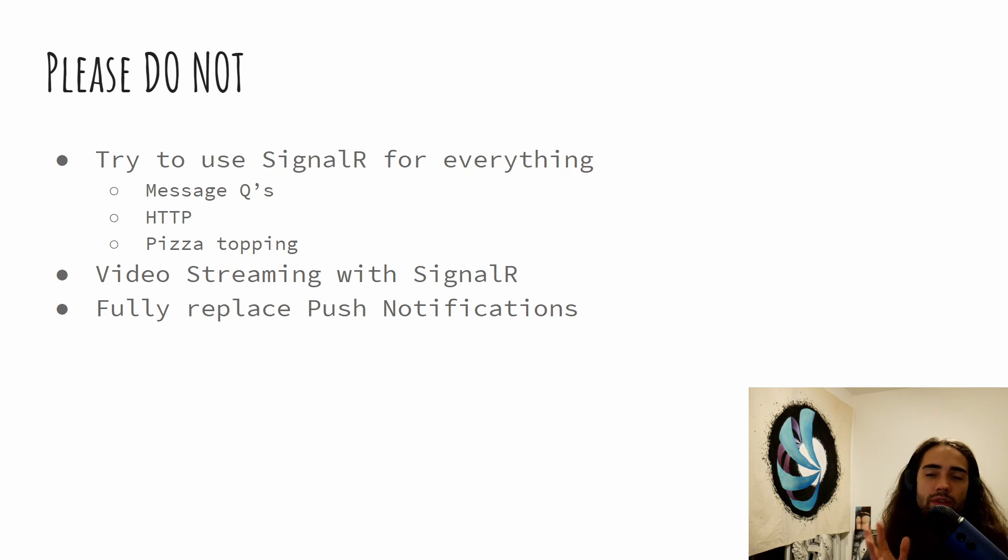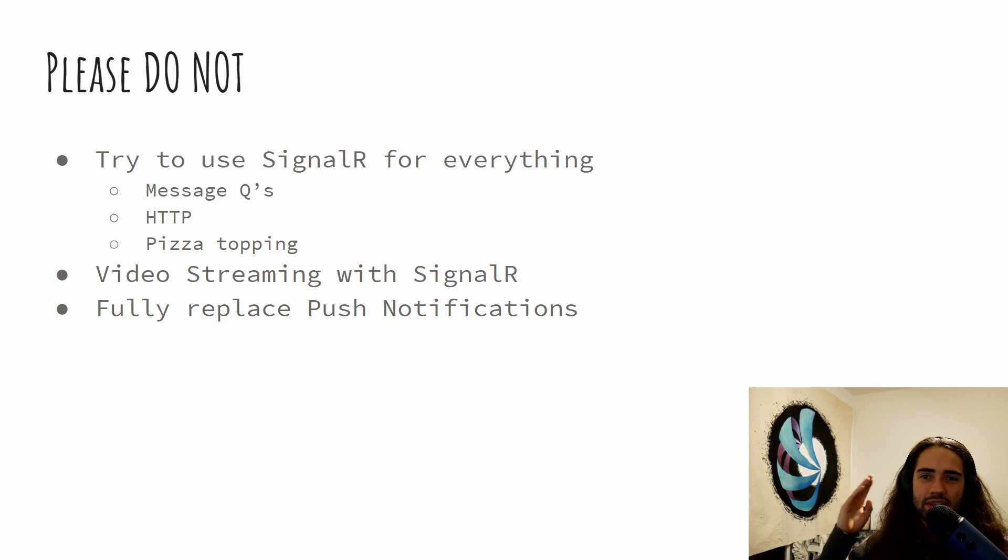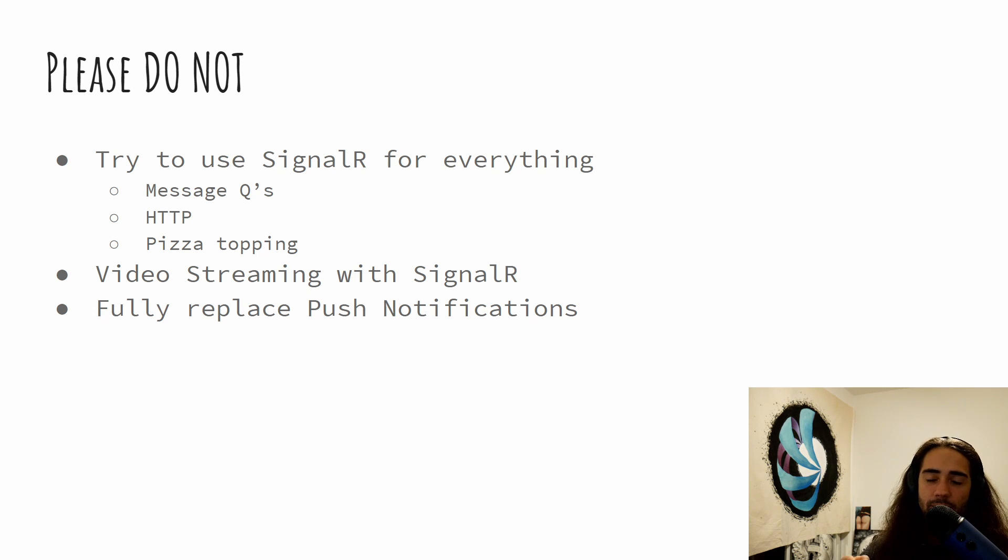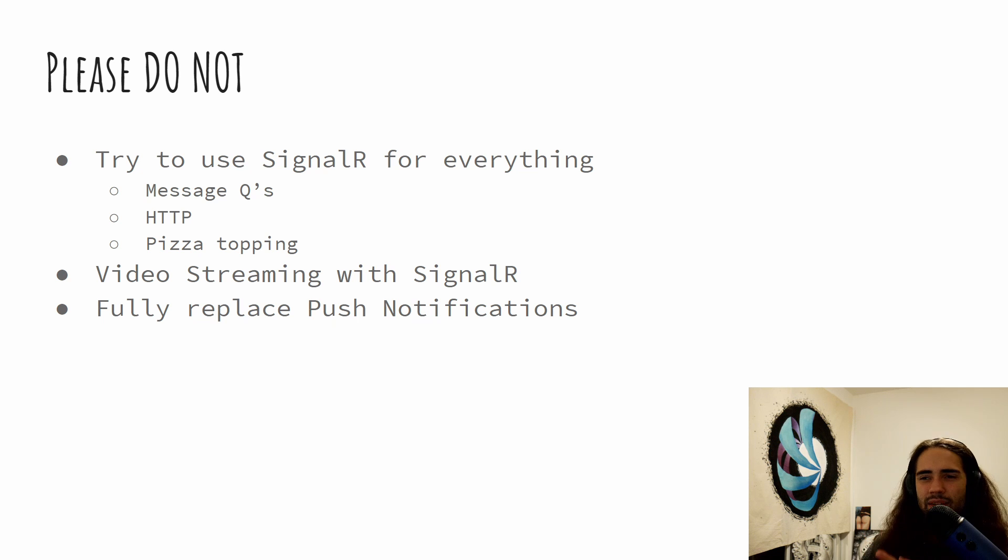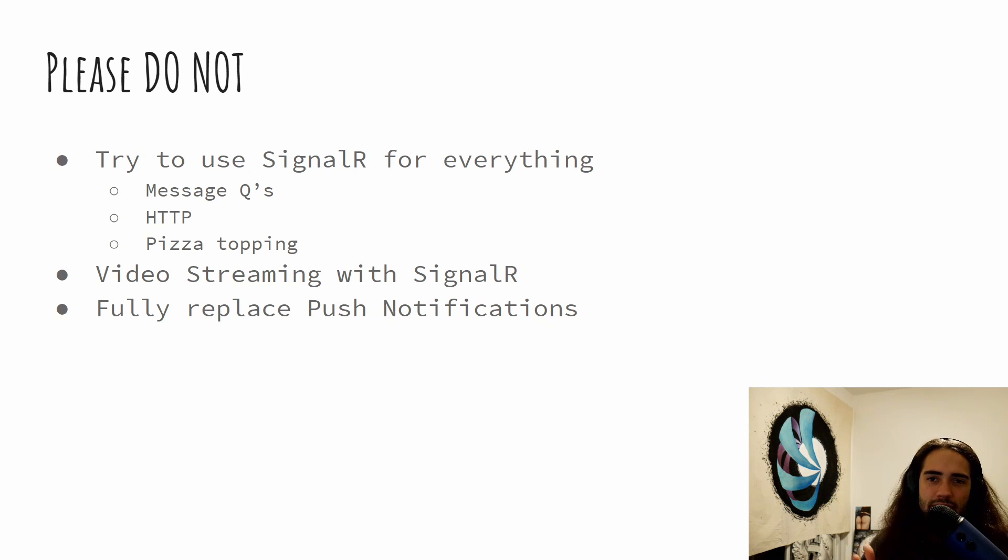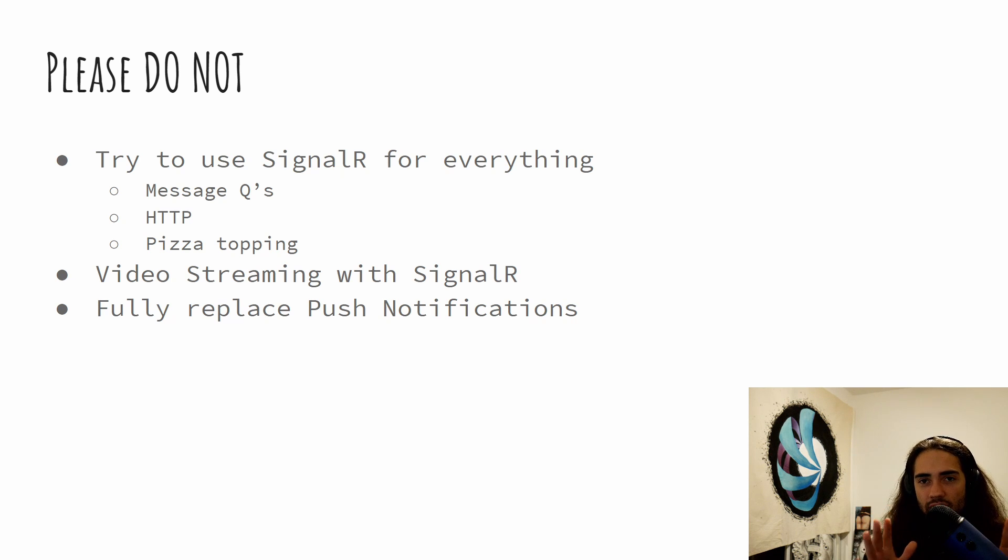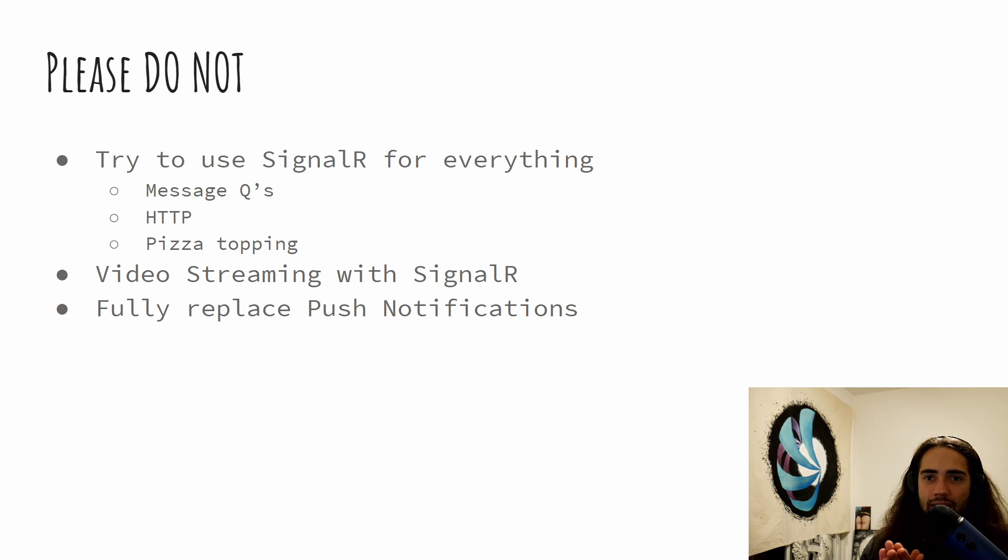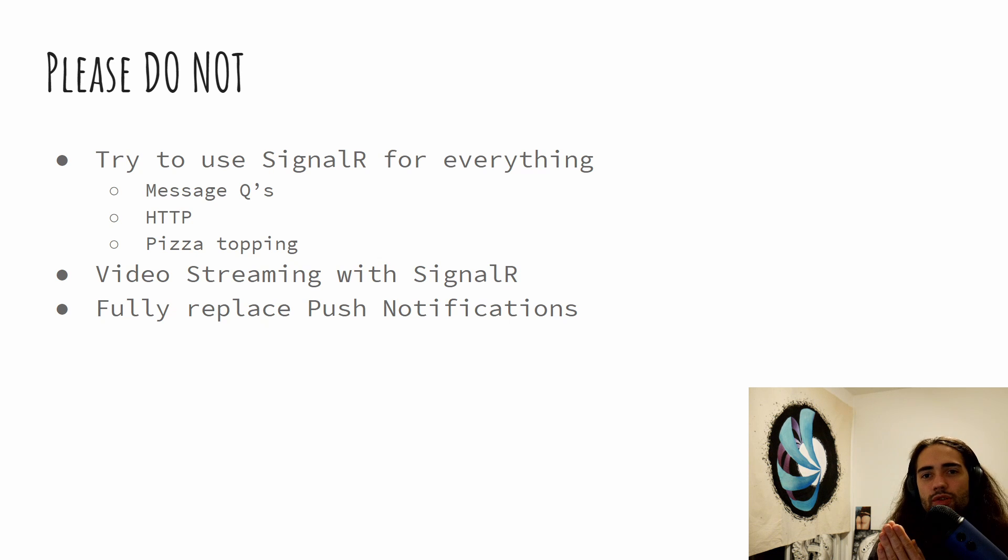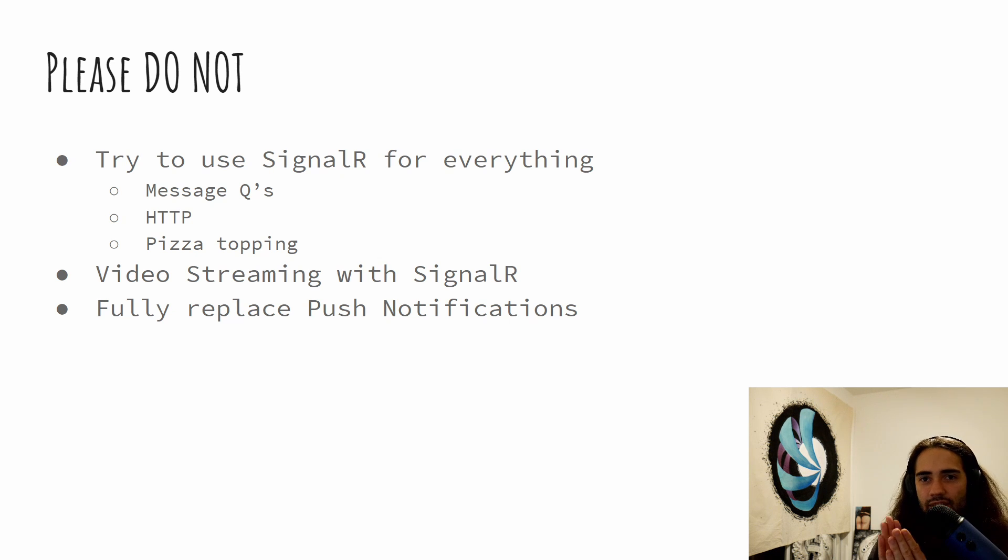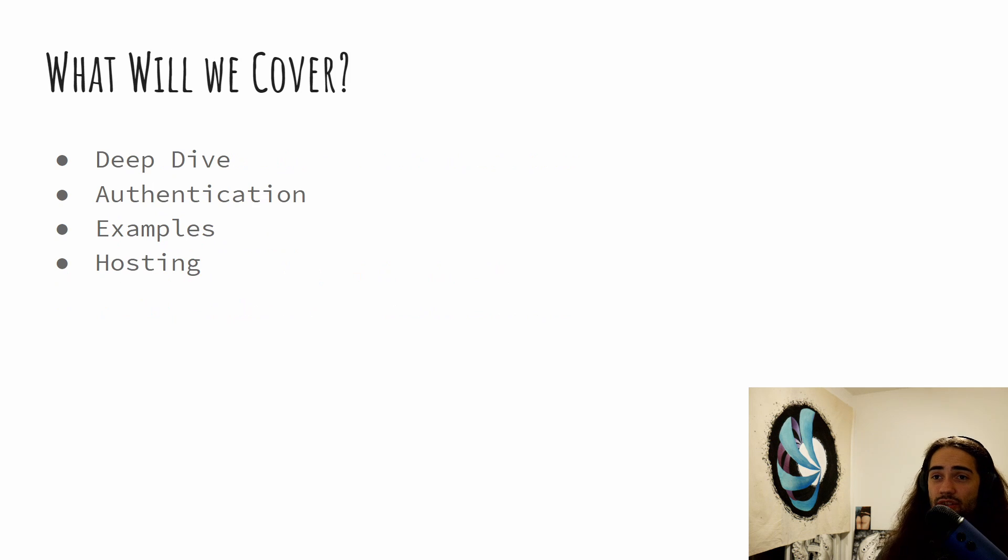And then fully replace push notifications. Some push notifications, you cannot just replace them with SignalR because if you want to send something to iOS, you need to go through Apple. If you need to send something to Android, you need to go through Google. If you need to send something to the web browser, I think it's Google as well. So for all of these, they will basically require different services. The best situation where I say you can try to use SignalR is the user connects to your application. Any real-time data or information that the user should be aware of while using your application, that's a perfect scenario to use SignalR. Only while the user is using your application. If there is no user with a client, do not use SignalR. And that would be my advice in this situation.